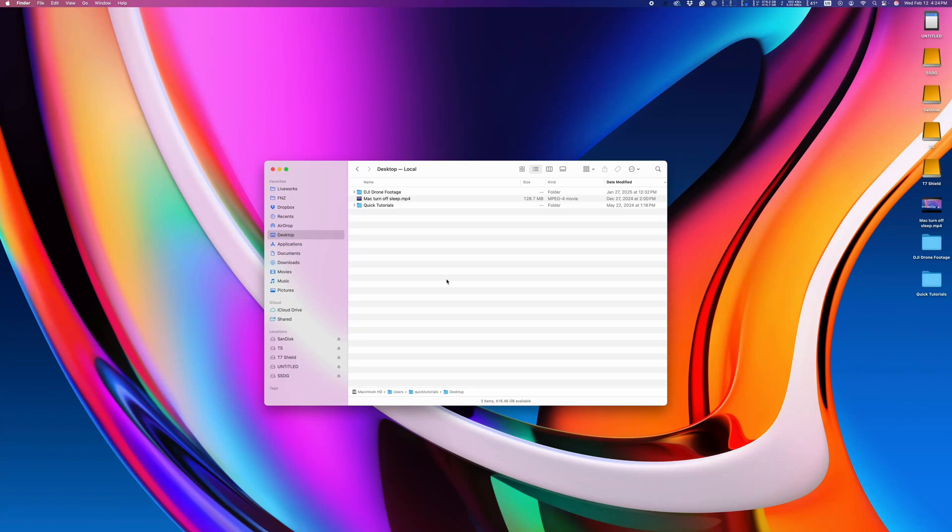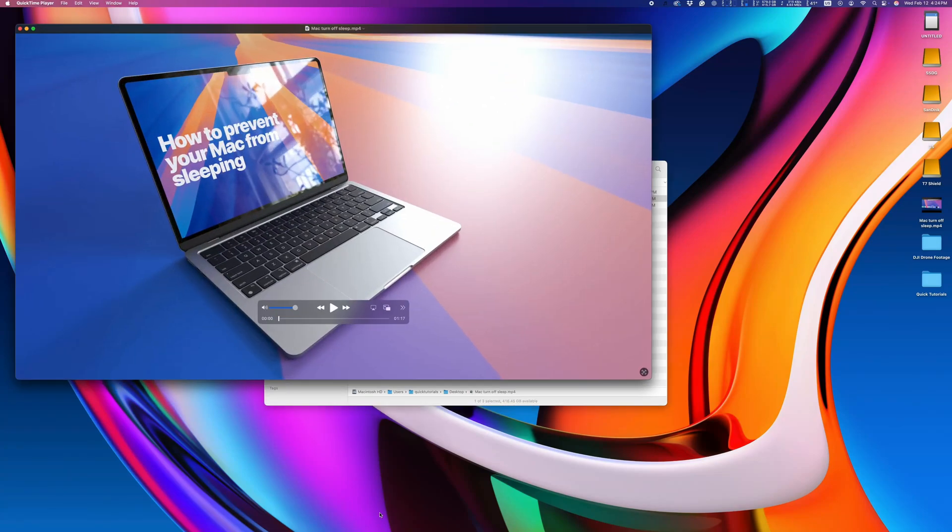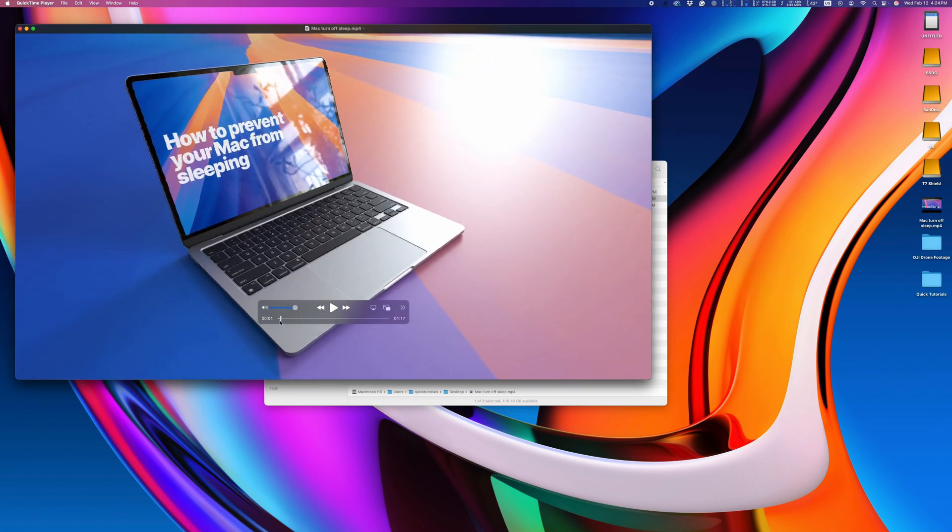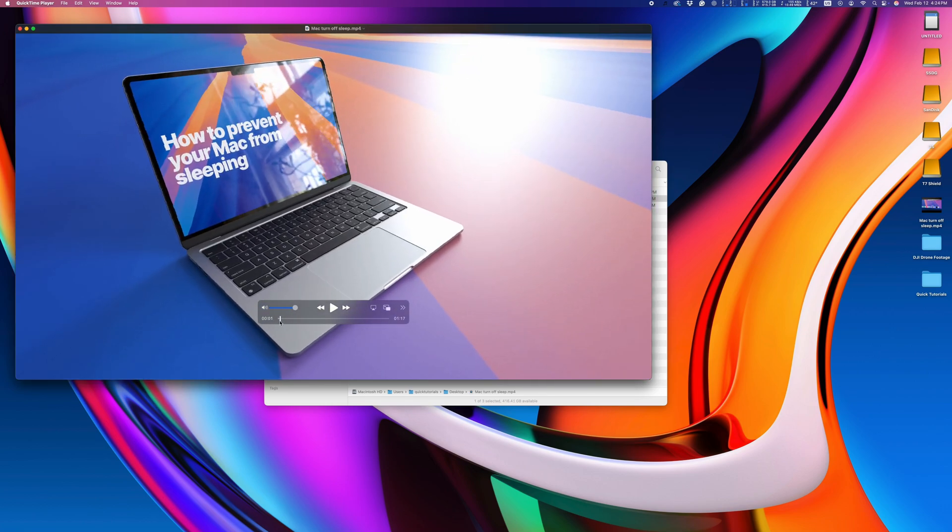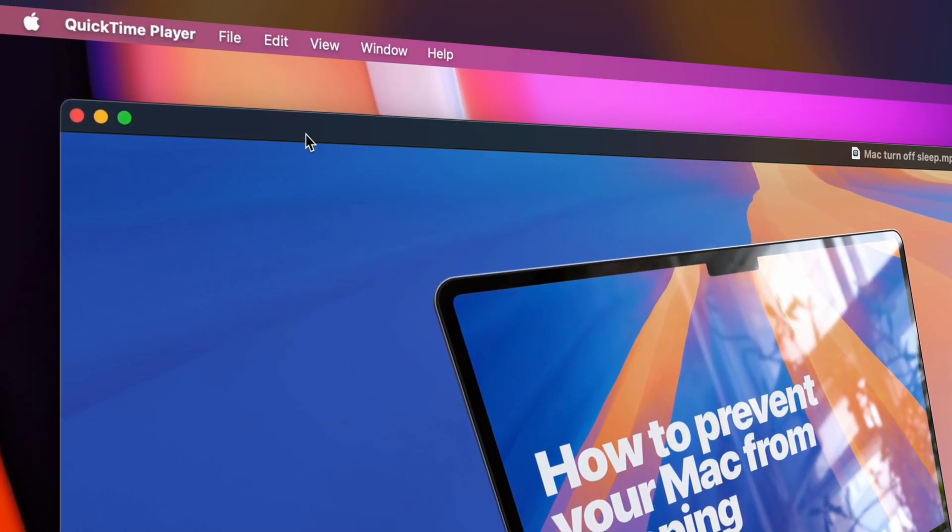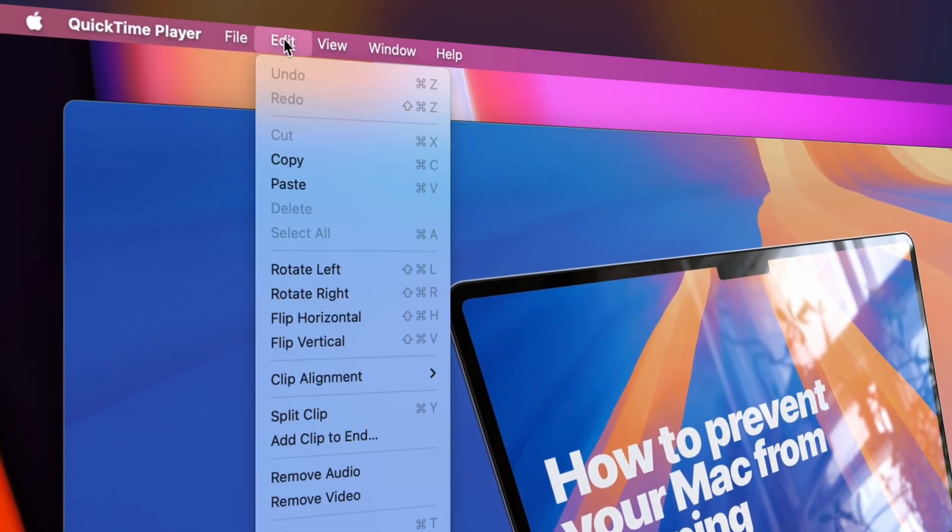This is the best way to pull screen grabs from a video on a Mac. Open the video in QuickTime Player, find the frame you want to use and go to Edit and Copy. Or use the keyboard shortcut Command+C.